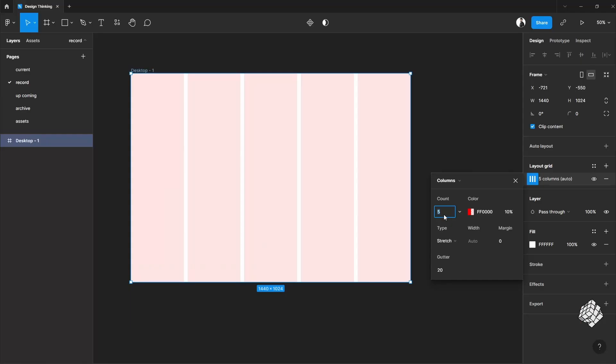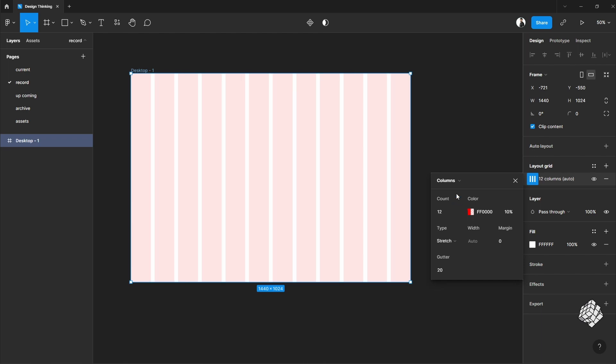Now let's continue. For desktop view, I'll put 12 columns. The websites that I have showed previously all followed the 12-column grid system for desktop view. This will be stretch. I'll put gutter 24 pixels.